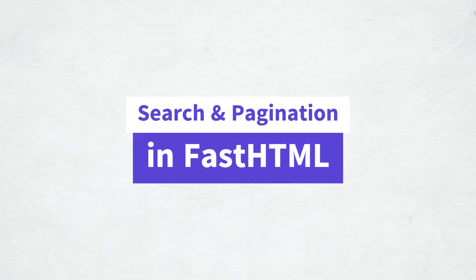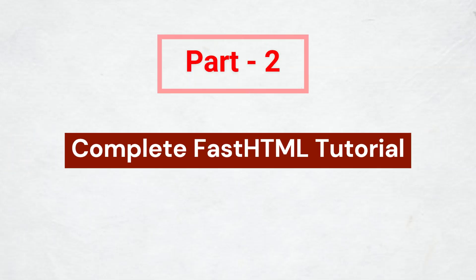Hey everyone, in this video we are going to add search and pagination functionality to our FastHTML app. This is part 2 of our complete FastHTML tutorial.